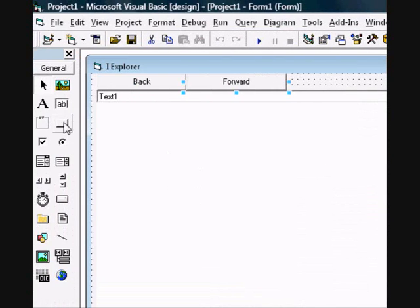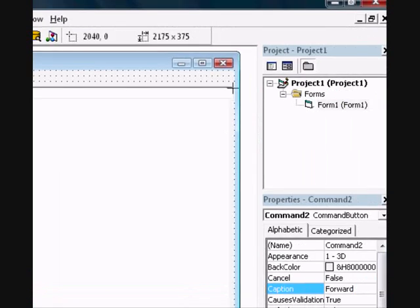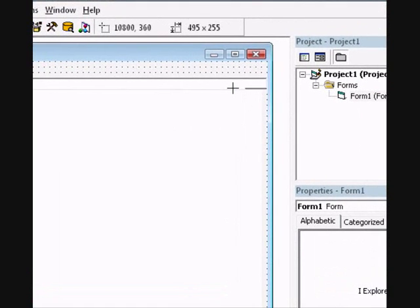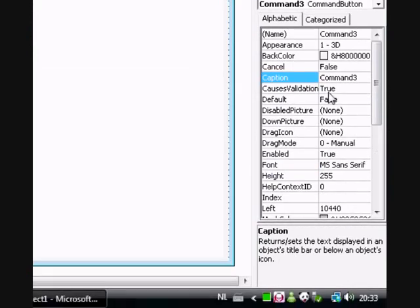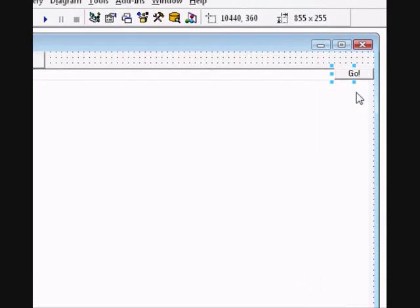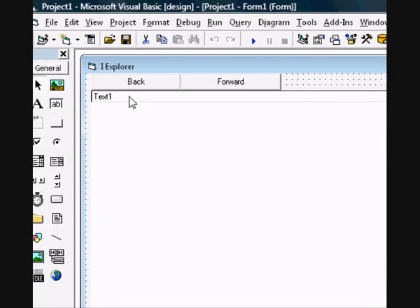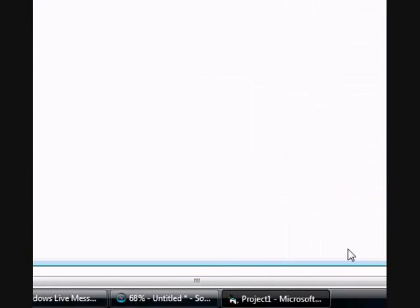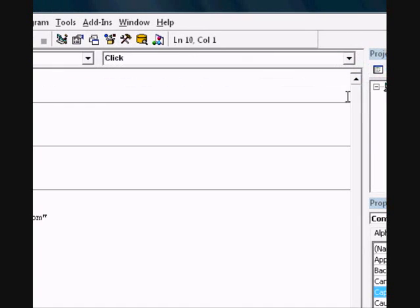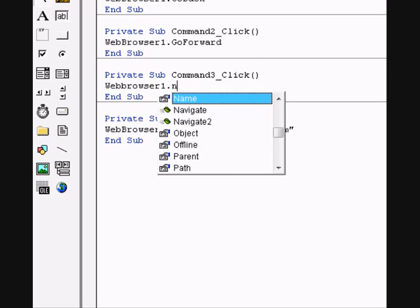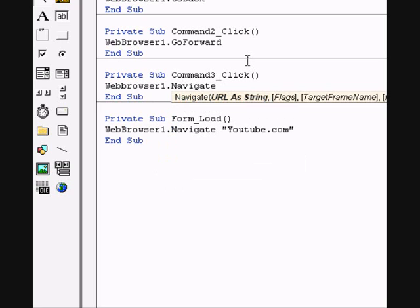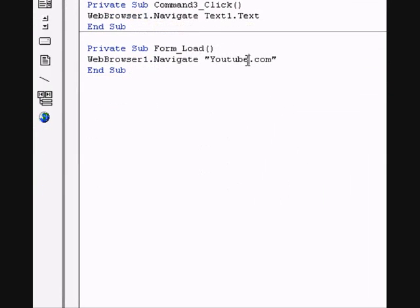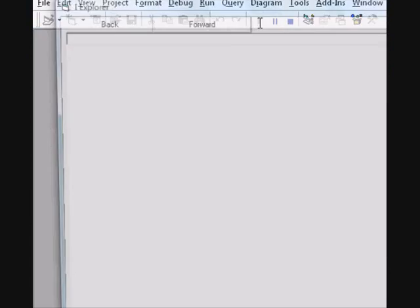Go to the end of the textbox and make it a button. Change the caption to Go. Go to the code and clear the text of Text1. Now double click on the button Go and type in: webbrowser1.navigate and then Text1.Text. Check it out.